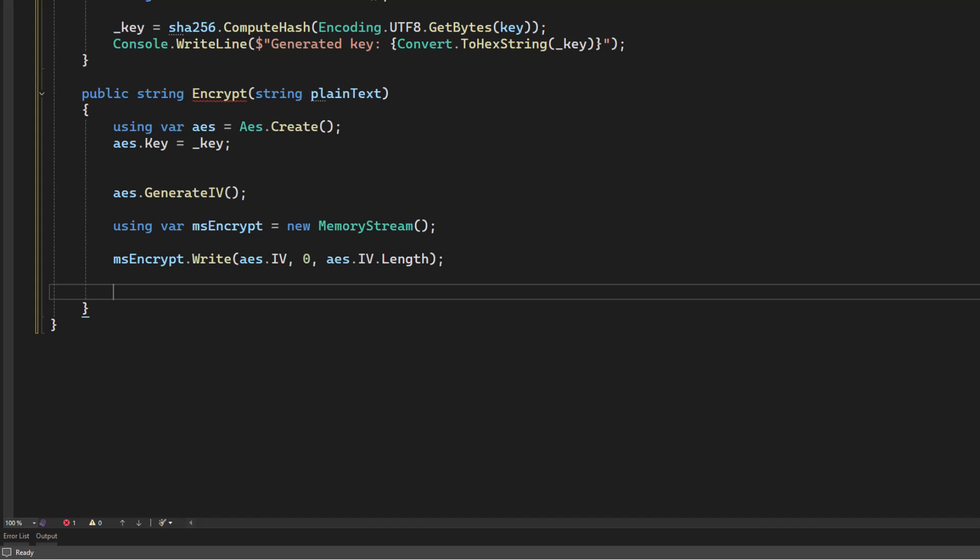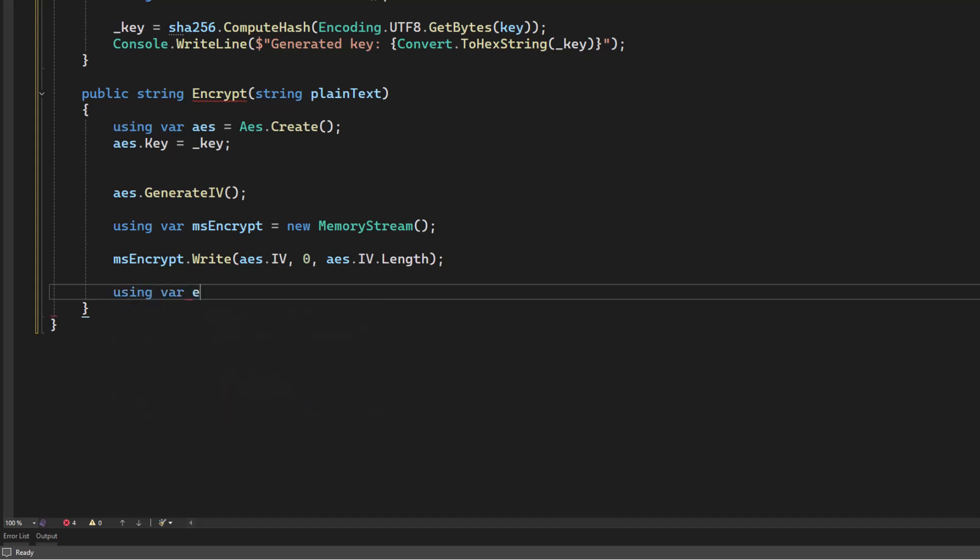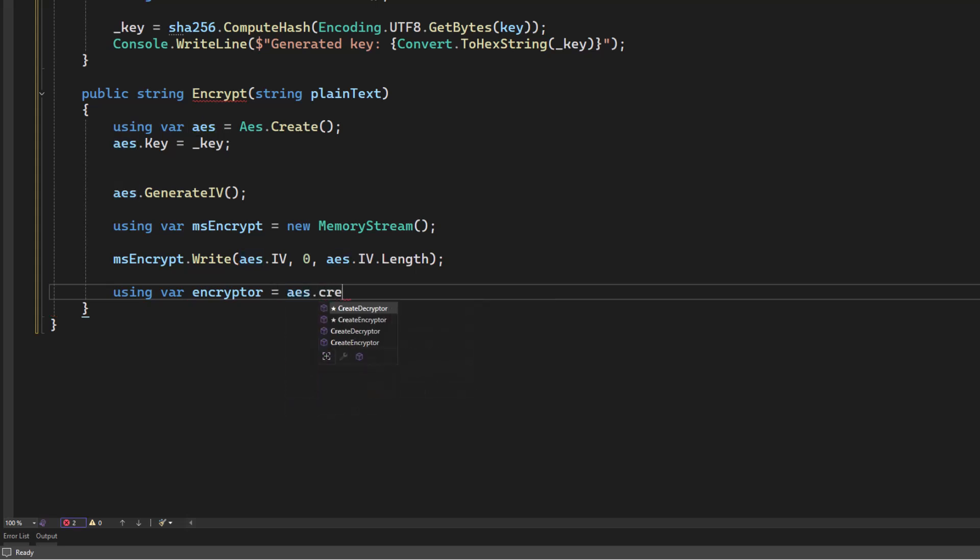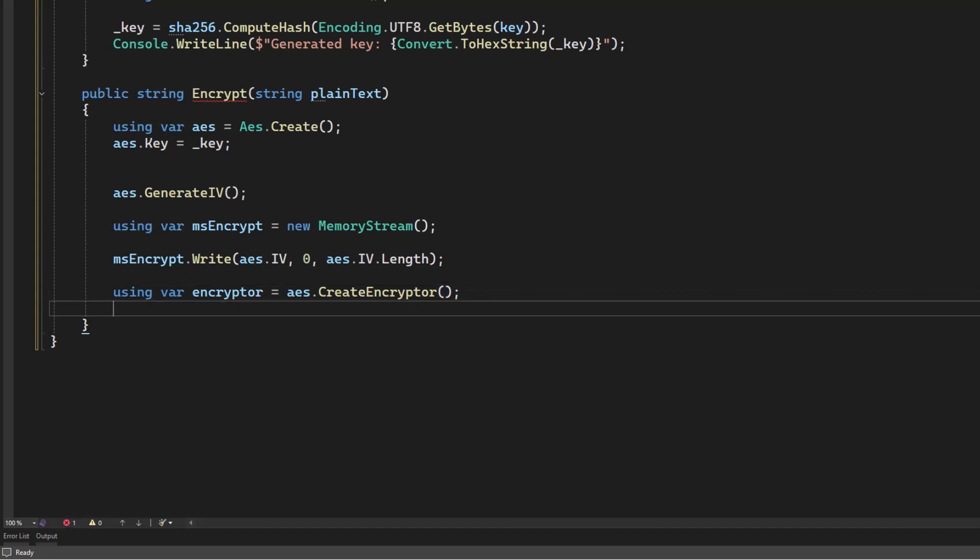Now we can do the rest of this stuff. So let's go ahead and create our encryptor. And this is a method of just calling the factory method. Create encryptor, not decryptor. I have been betrayed by my autocomplete. There we go.